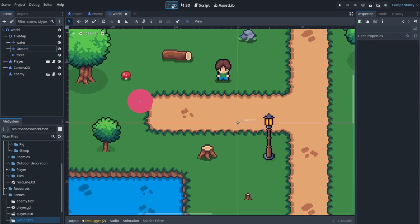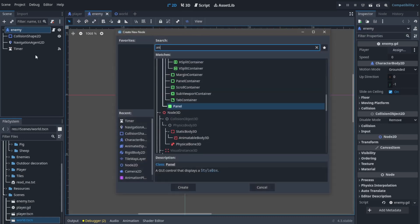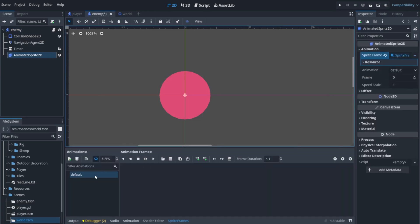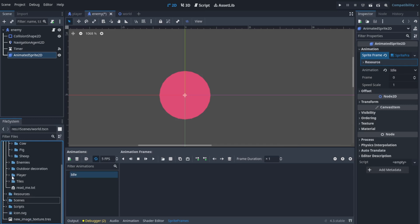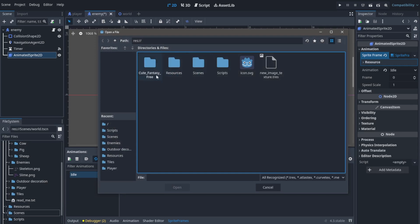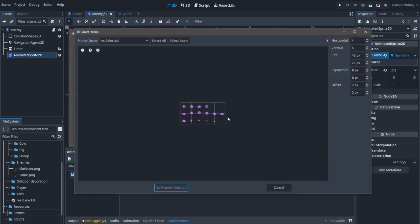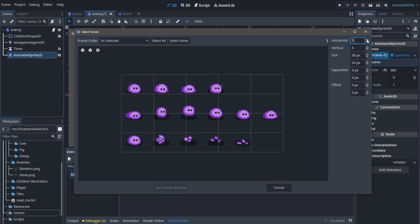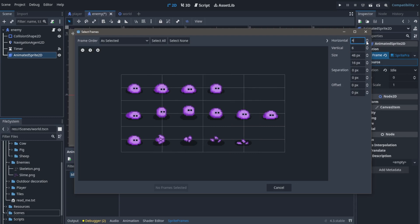First let's go into the player's scene and add an AnimatedSprite2D node. Let's select it and create new sprite frames. Let's name the first one idle. The slime animations we're going to be using don't have directional sprites — they just have one direction, so there are no vertical sprites. If you're creating an enemy guided by the navigation system, you should not constrain it to horizontal or vertical movement.